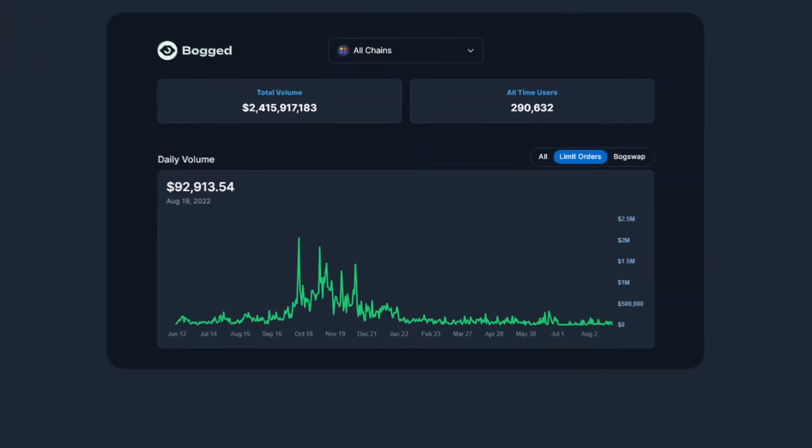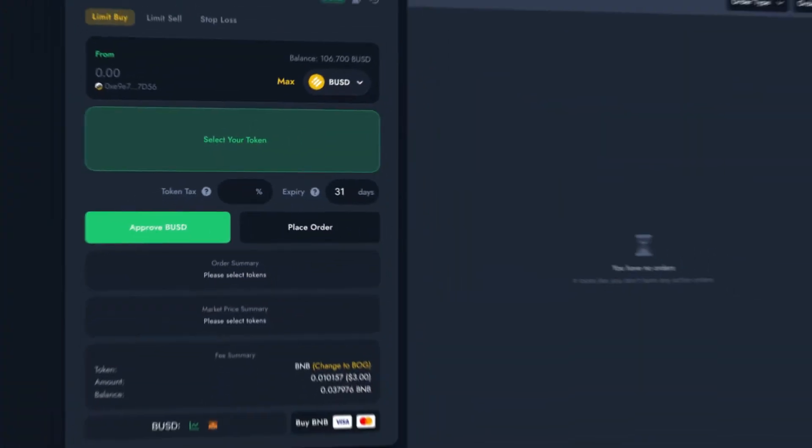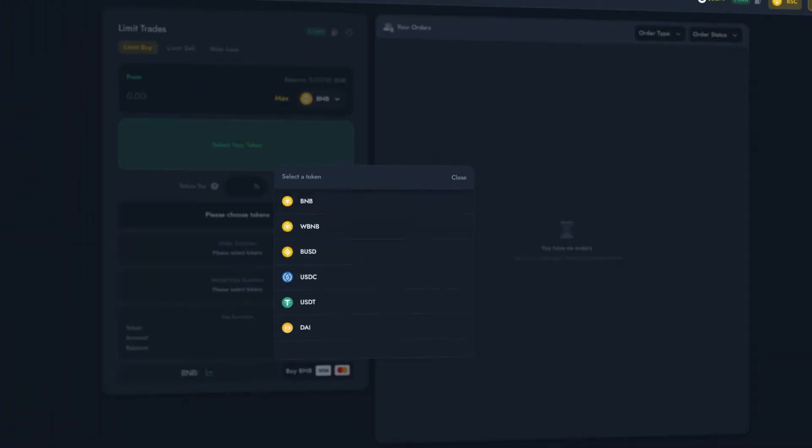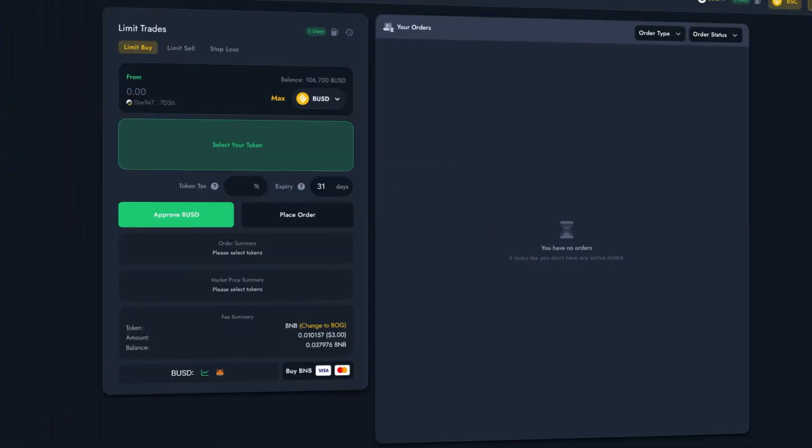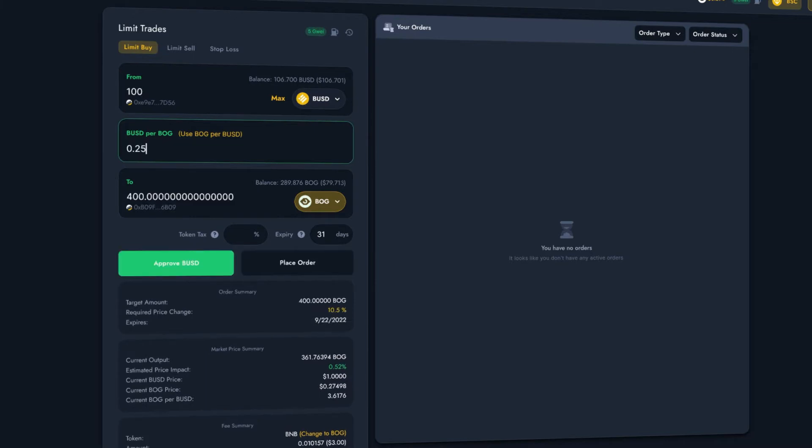To date, over 100,000 orders have been placed on our platform and millions of dollars have been transacted through it safely. Our Limit Orders are known for their reliability. They'll fill for any token on our supported decentralized exchanges and they're valid for up to a year after being set.